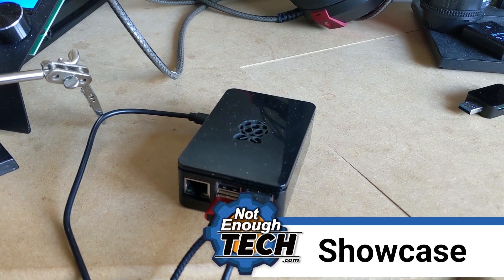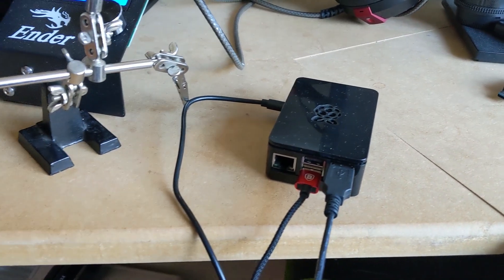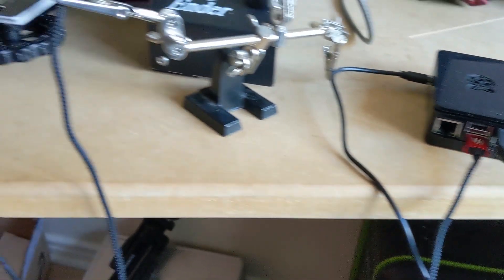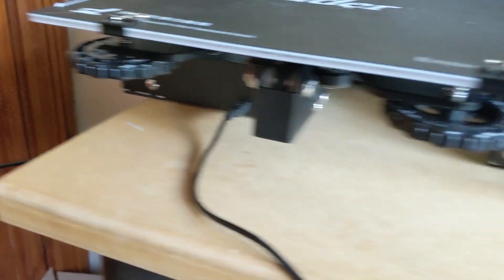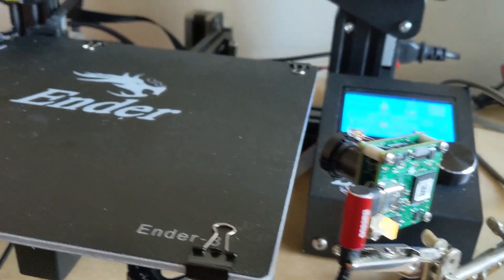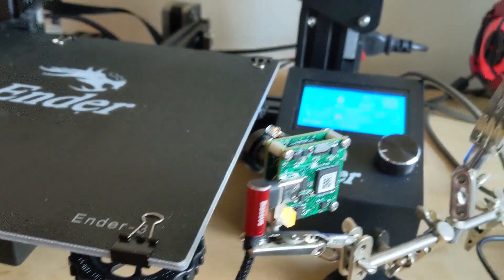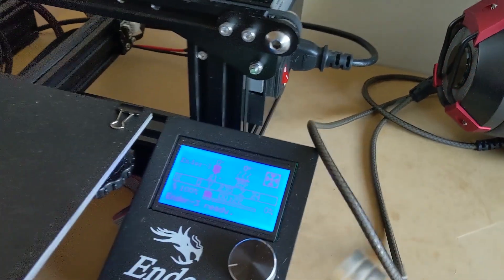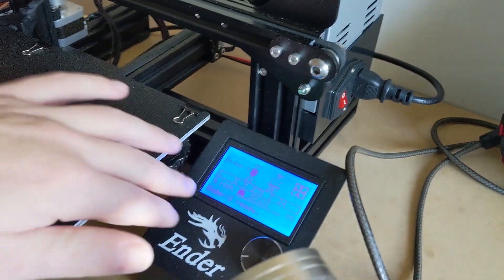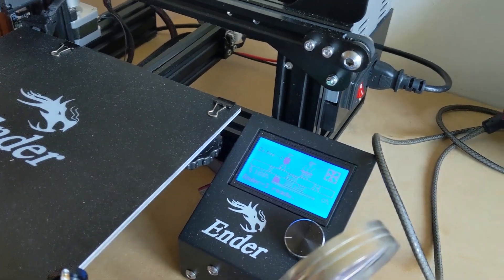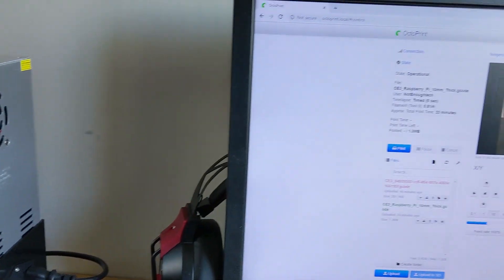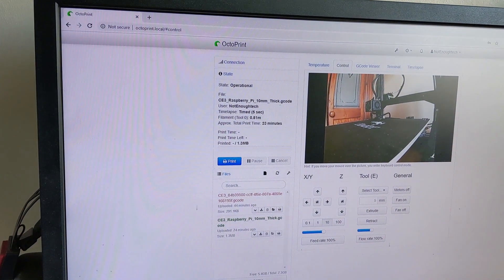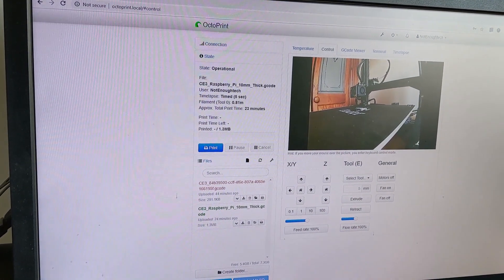So without further ado let me give you a quick overview so what you can see in detail is the Raspberry Pi 3 running OctoPrint. It's connected, there are two cables, one cable is micro USB cable and this is connected to the board and the second one is a camera module which is pointed basically at where it's supposed to be pointing.